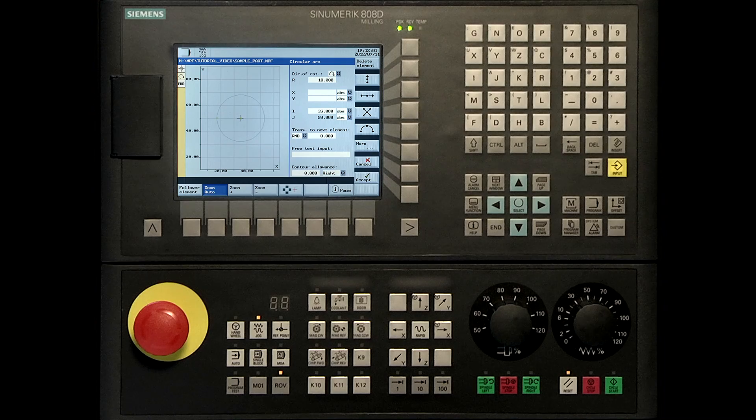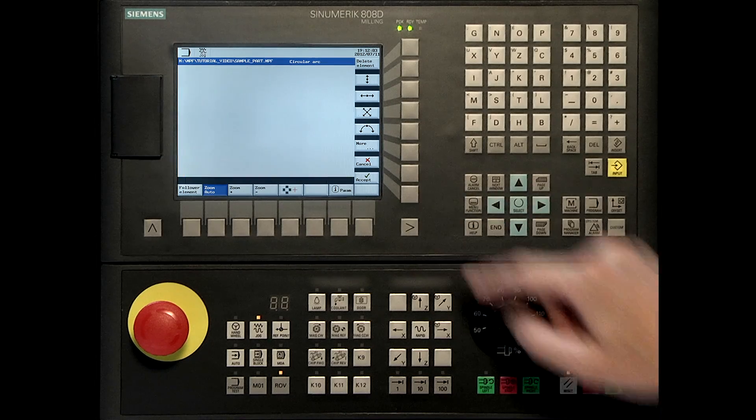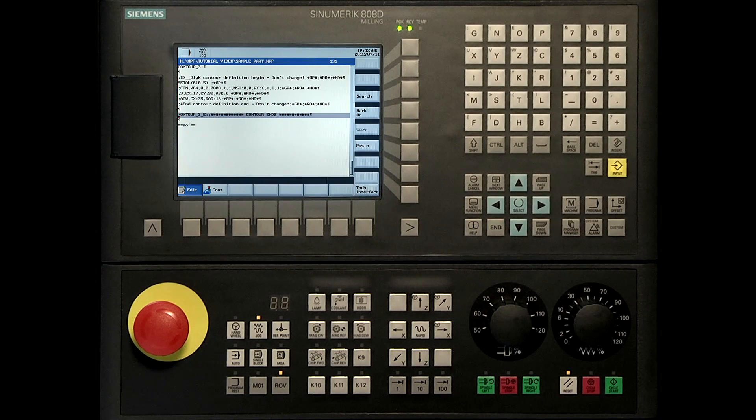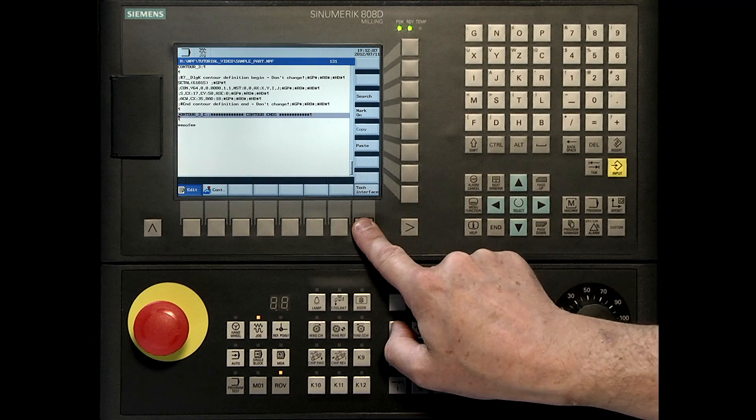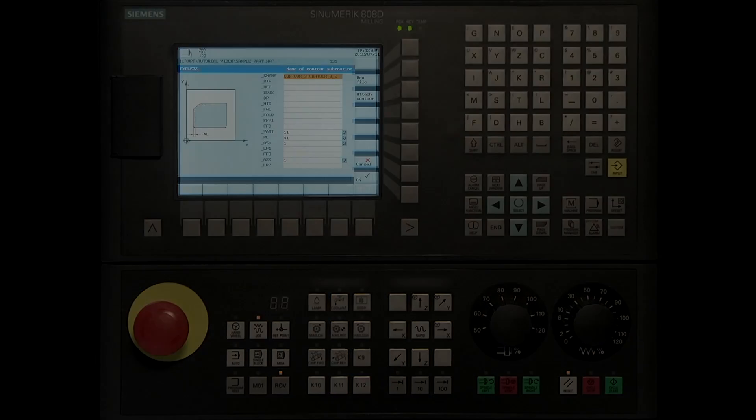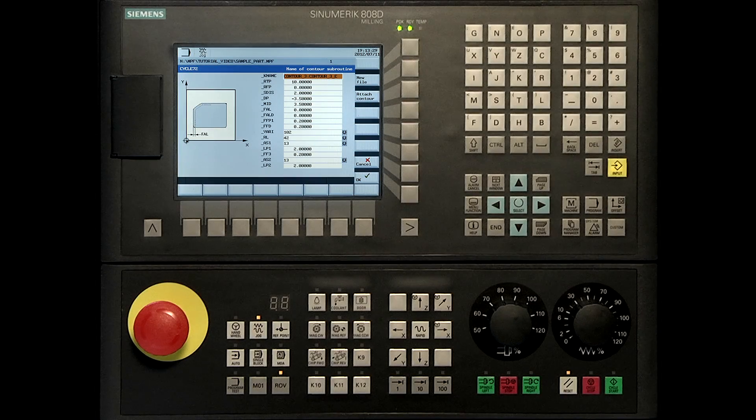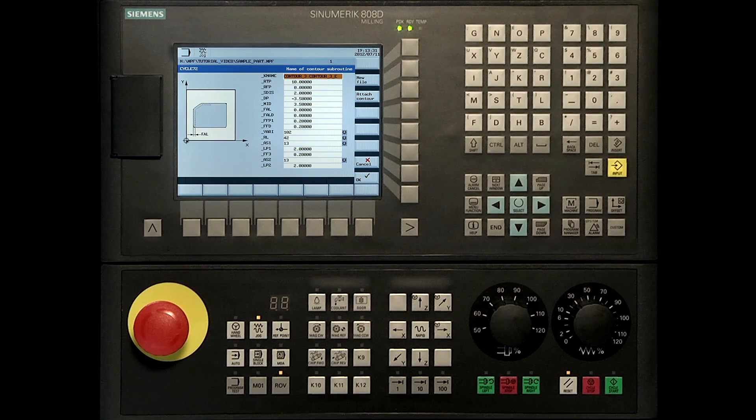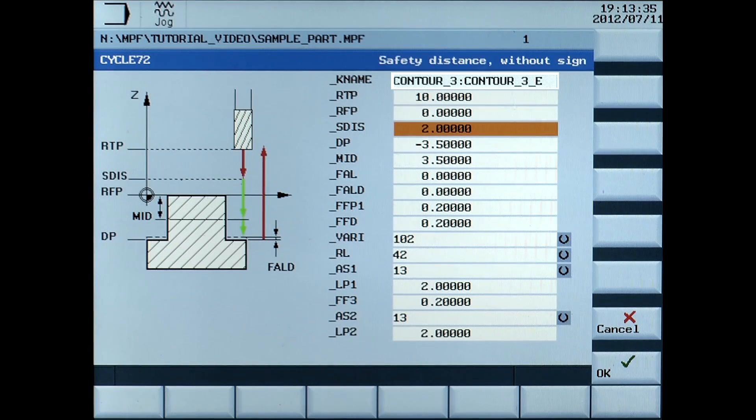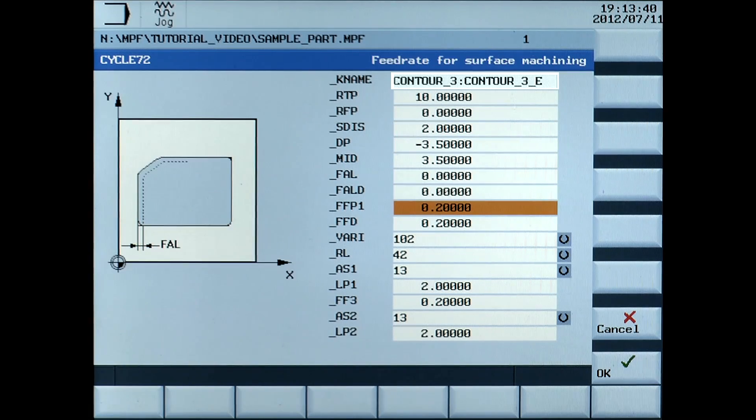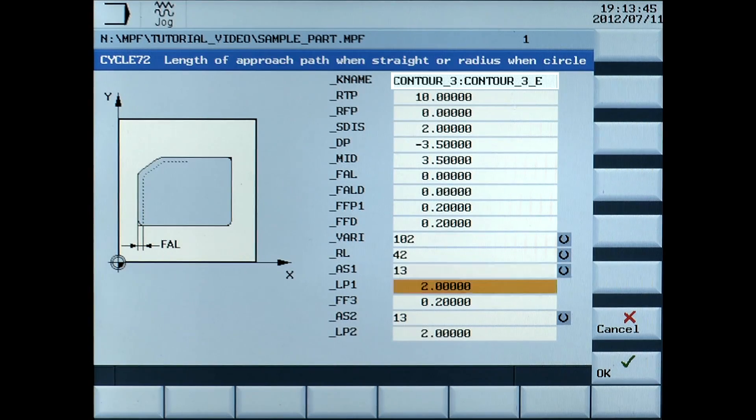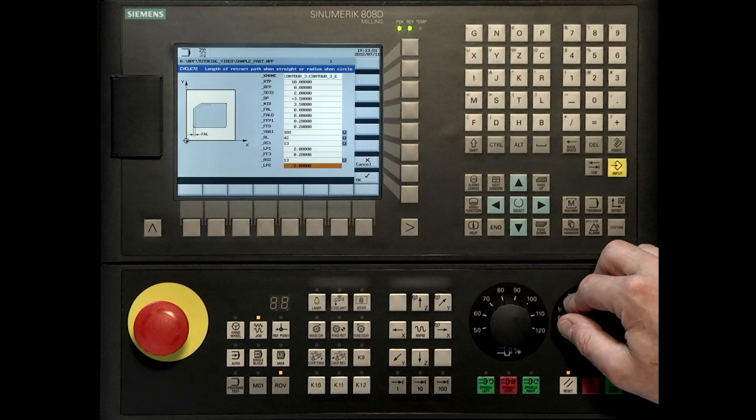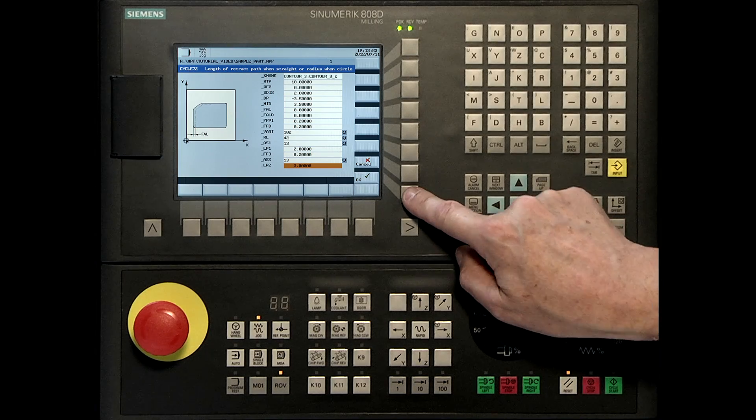Press the accept key. Press the tech interface. The following parameters are used to create the chamfer around the contour. Press the ok soft key to accept the data.